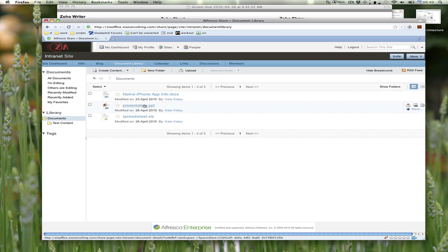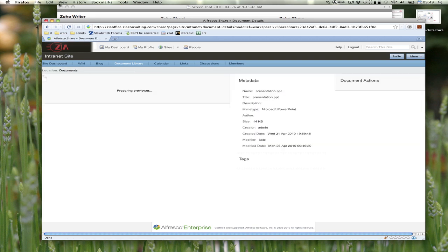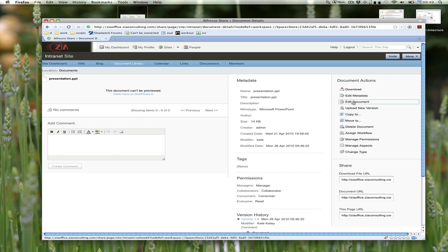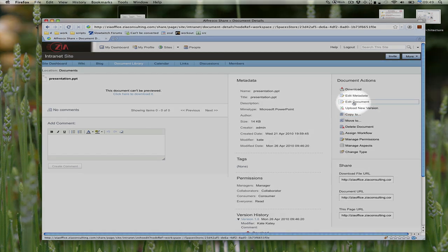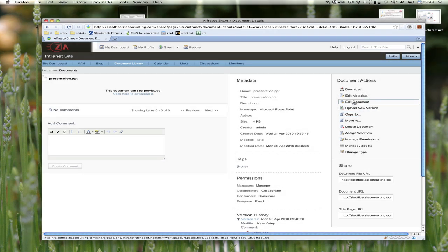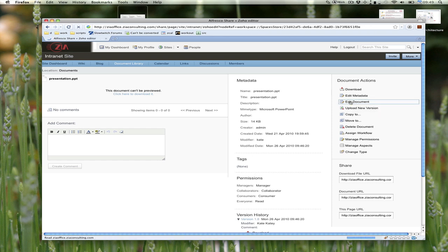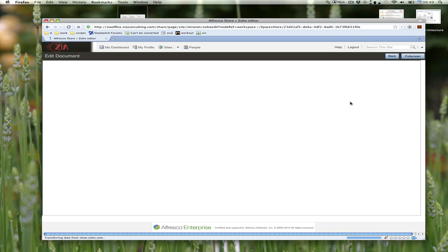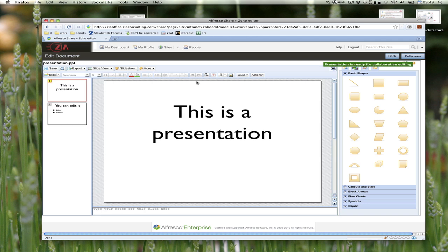Let's start off by editing this PowerPoint presentation. As you can see, we've added a new document action that says to edit the document. If I click on that, it opens up. I'm still in Share—you can see my customizations are still here: access to dashboard, profile, and sites.